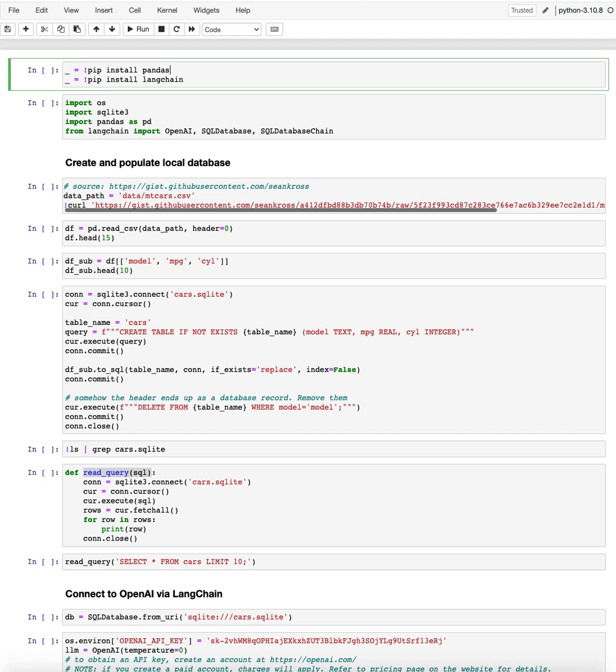Hello and welcome to this new video on how to use LangChain and OpenAI to make verbose and natural language database queries on a local SQL database. And this is what I'm going to show here.